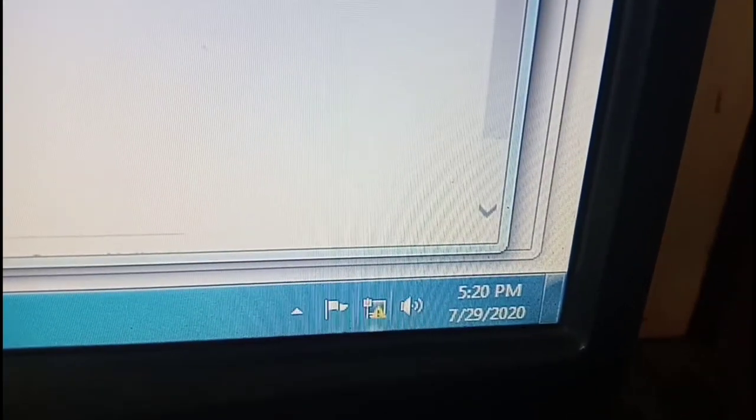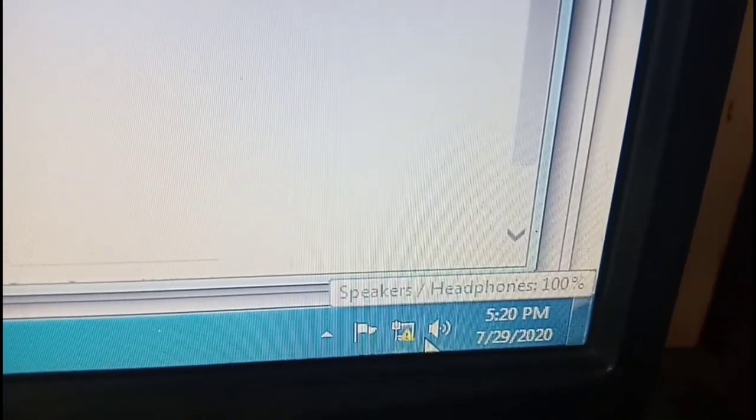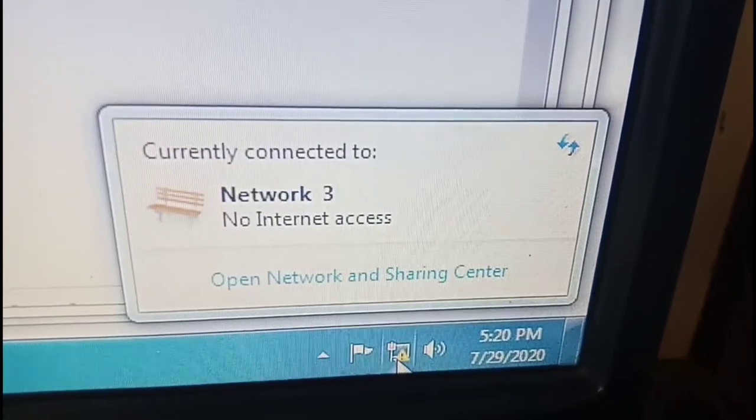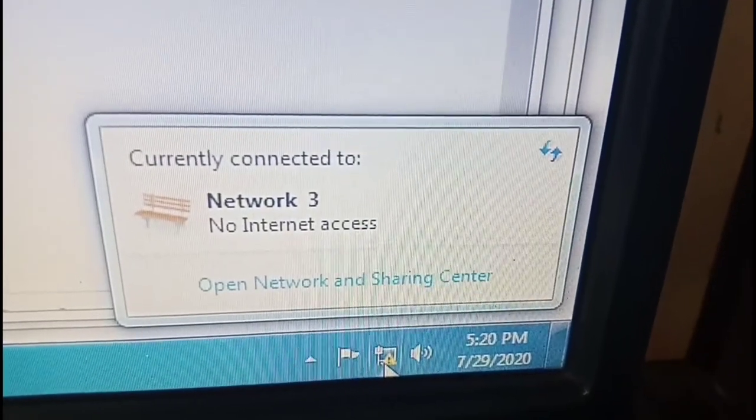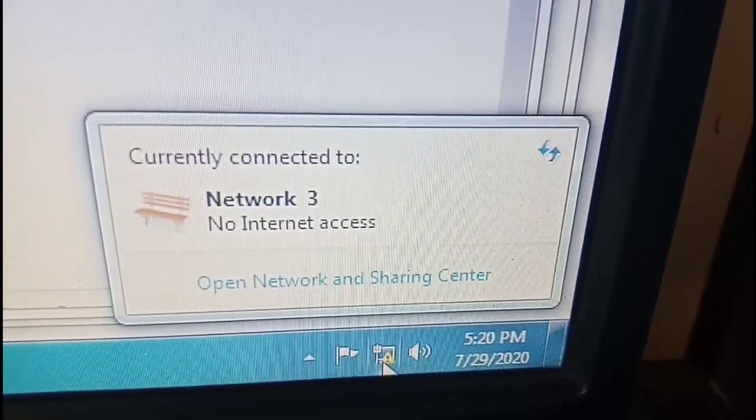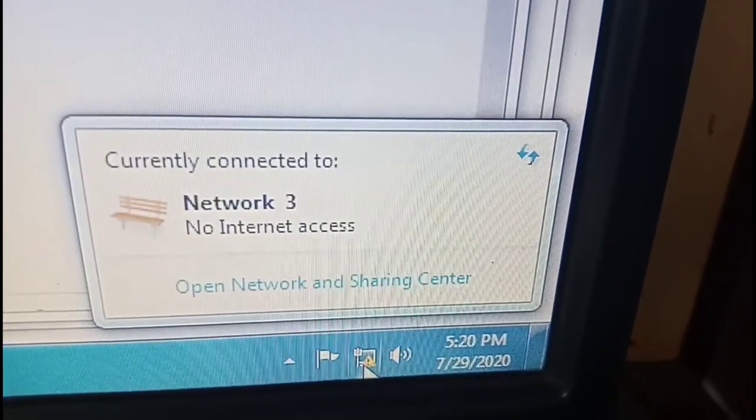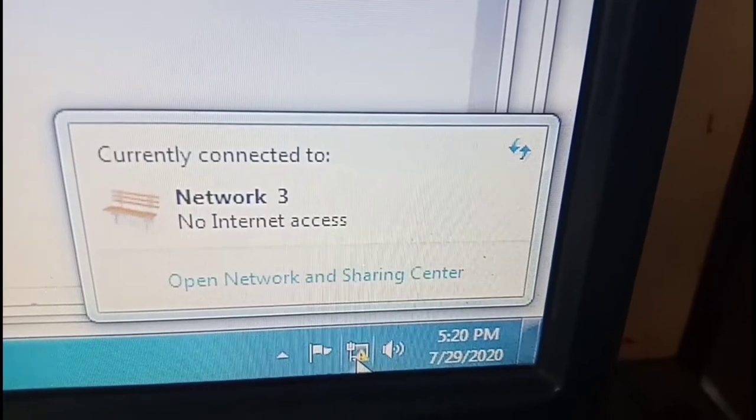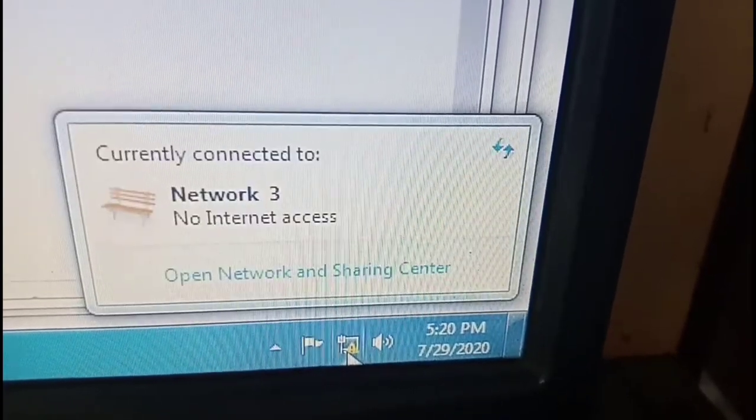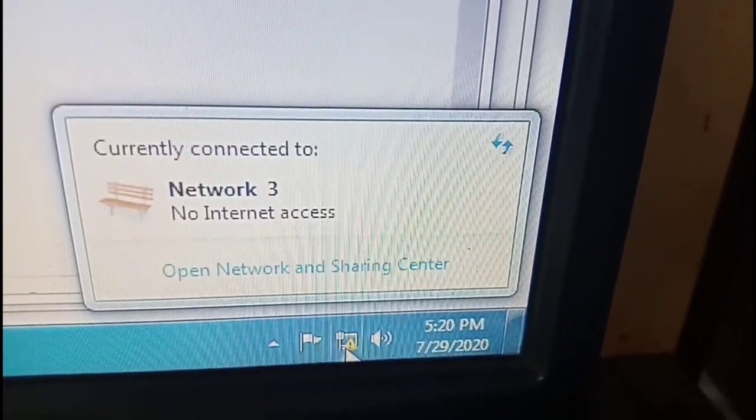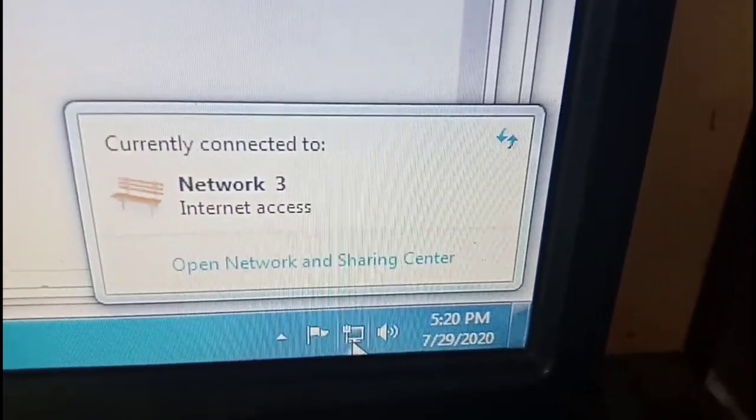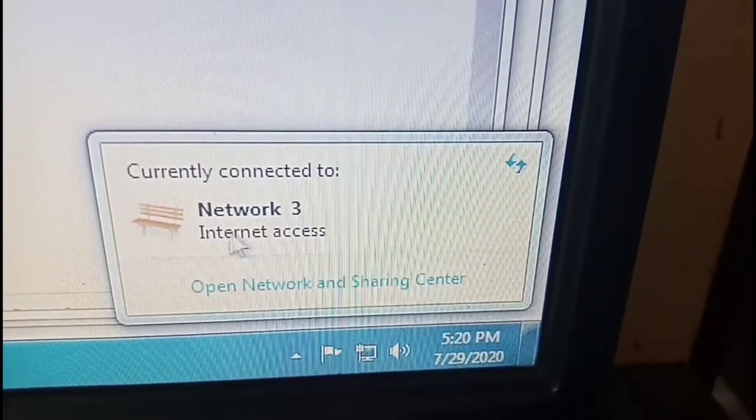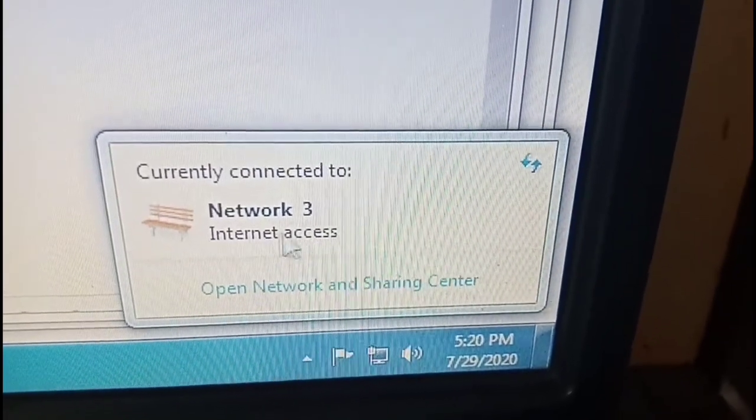Oh, still not connected to the internet. So let's wait a few seconds more. Still says no internet access. A few seconds more and that should be able to connect. Internet access. Now it's good to go. We're connected to the pocket WiFi via USB cable.